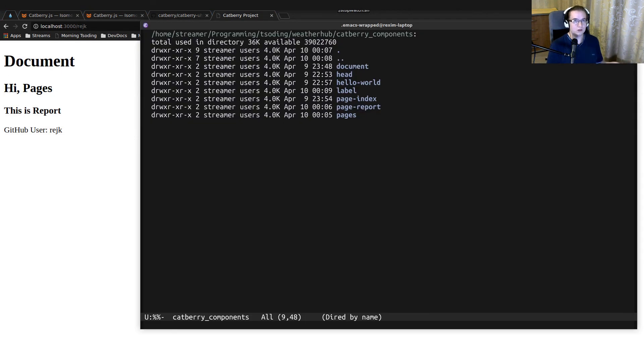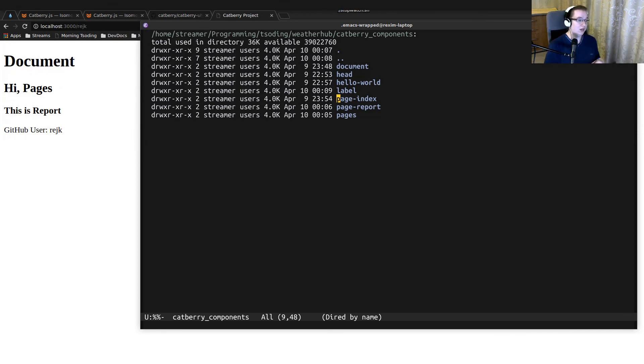So this is how it essentially works. We now have the initial layout for our project: a pages component that acts as a dispatcher between the index page and report page. We can easily switch between those pages by just changing the URI. On the next video, we're going to start implementing the index page and fill it with different logic, components, stores, and stuff like that.